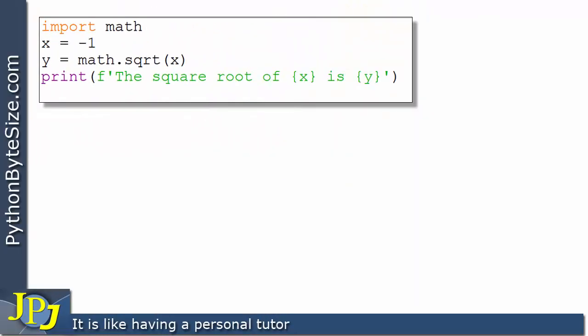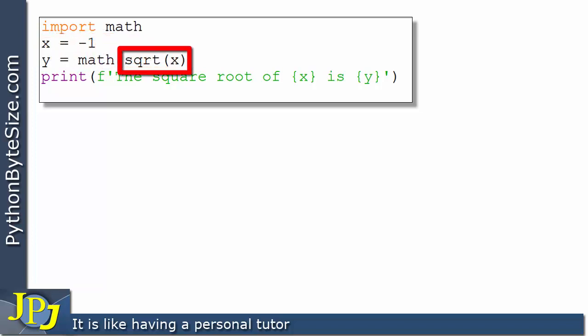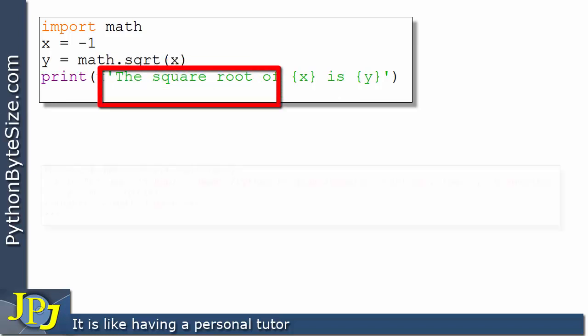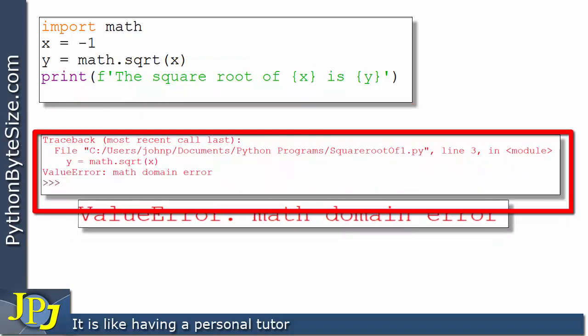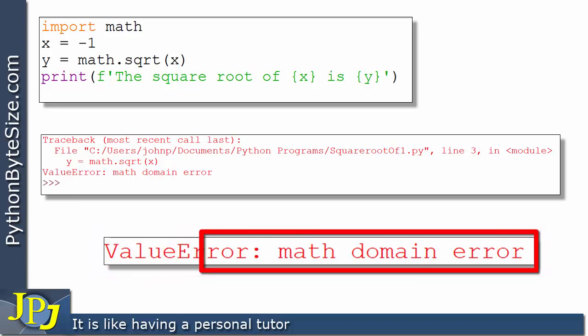In the last video we looked at this computer program and we saw that we imported the math module. On this line I let x be assigned minus one, and here on this line you can see I'm taking the square root of x, which is indeed taking the square root of minus one. When the program runs we got this error — shown here in a bigger font — and you can see it says math domain error.